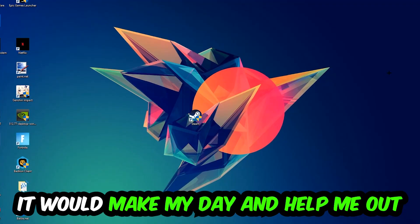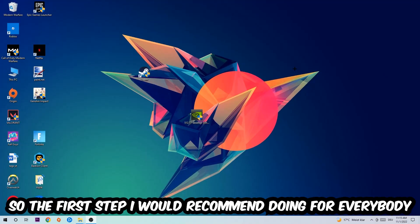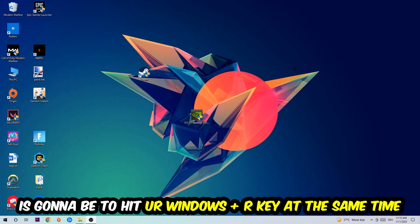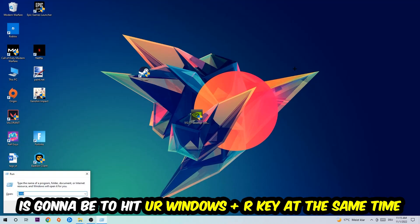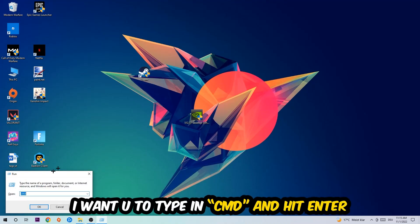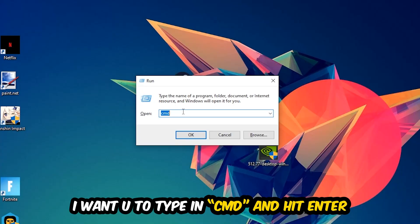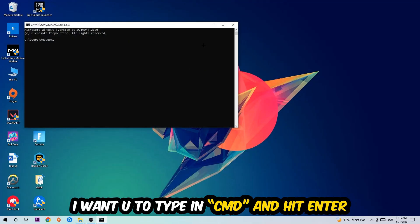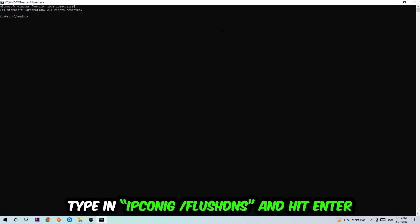So the first step I would recommend for everybody is to hit your Windows and R key at the same time. This tab will pop up. I want you to type in what I already typed in, so CMD, and hit Enter or OK. This tab will pop up.